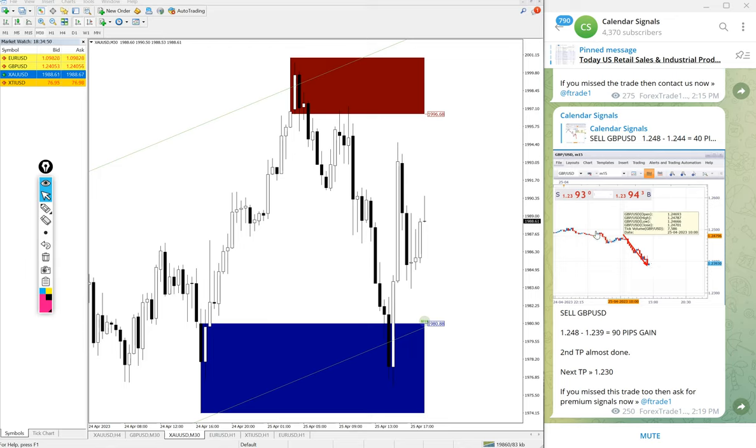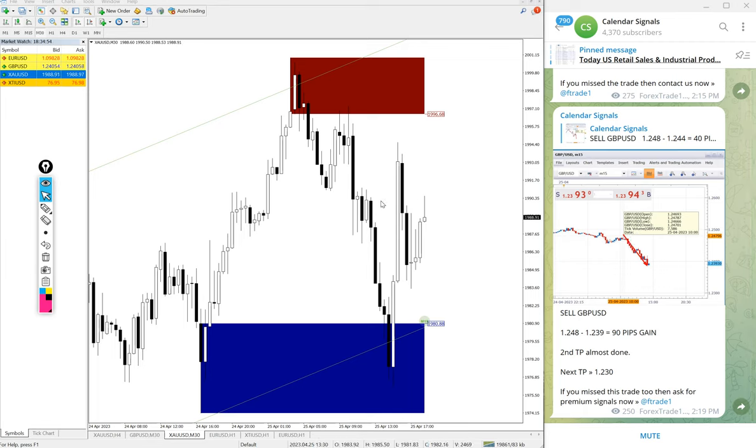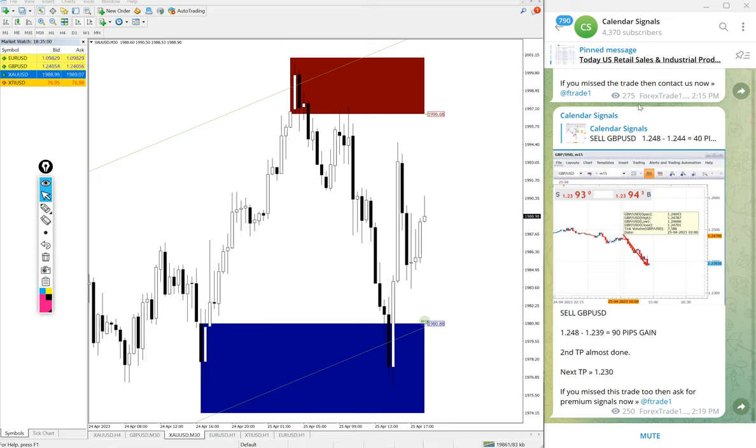That is the performance of today's Calendar Signals. If you have any questions or doubts, you can contact us. We have our support team ready to assist you and clear your doubts. Thanks for watching, see you in the next update.